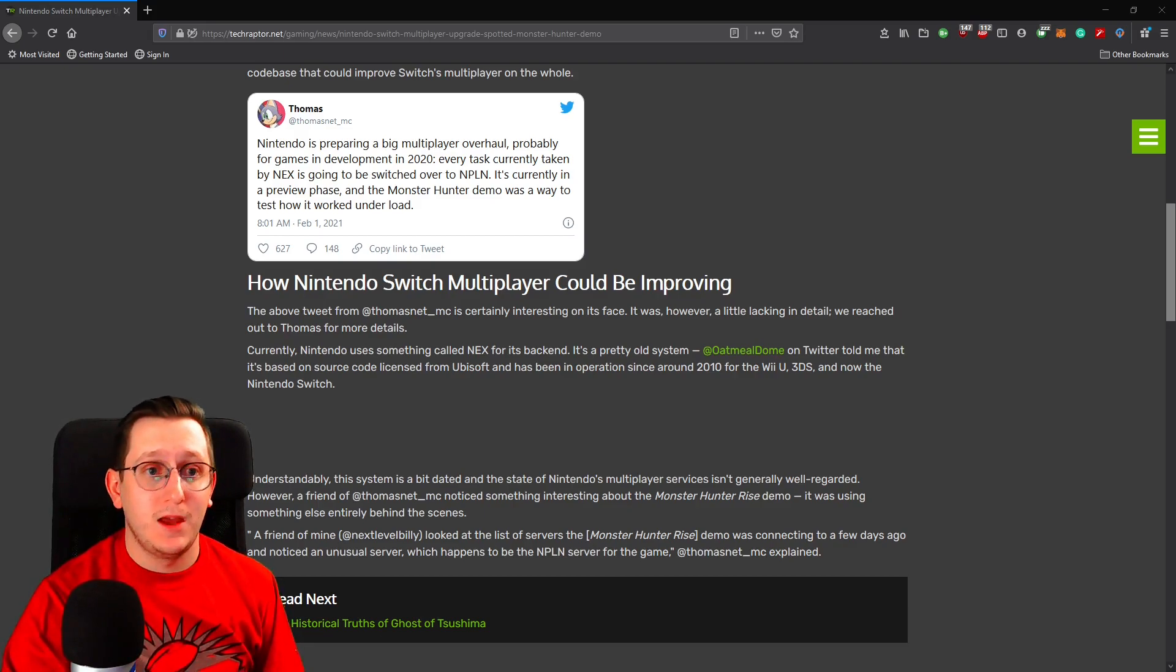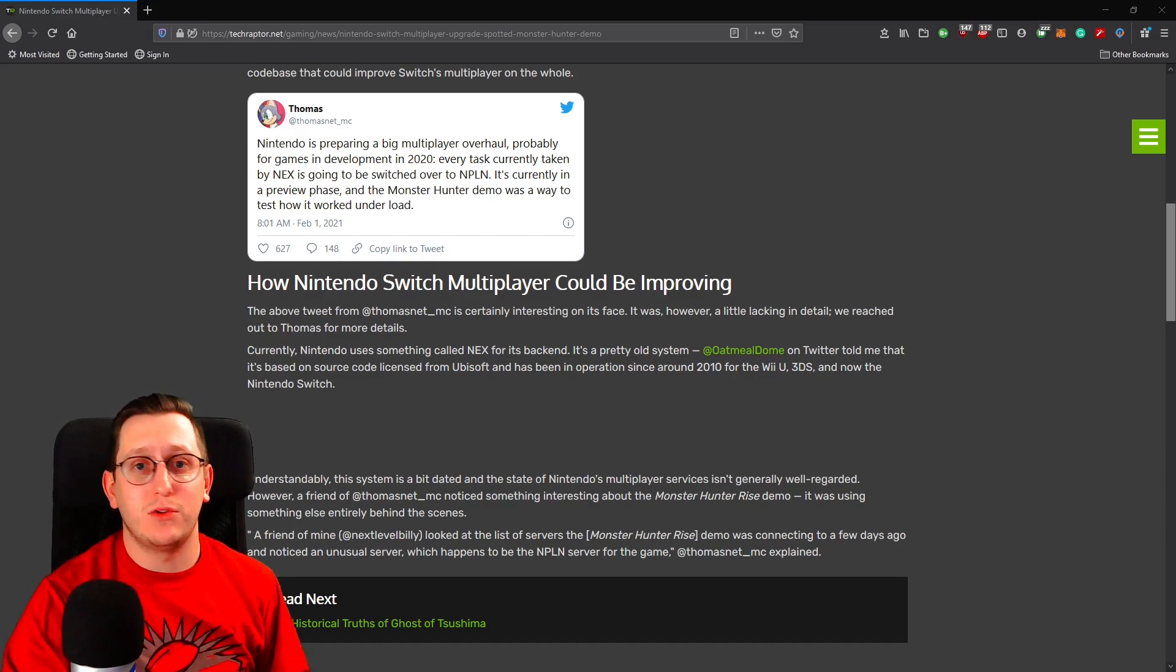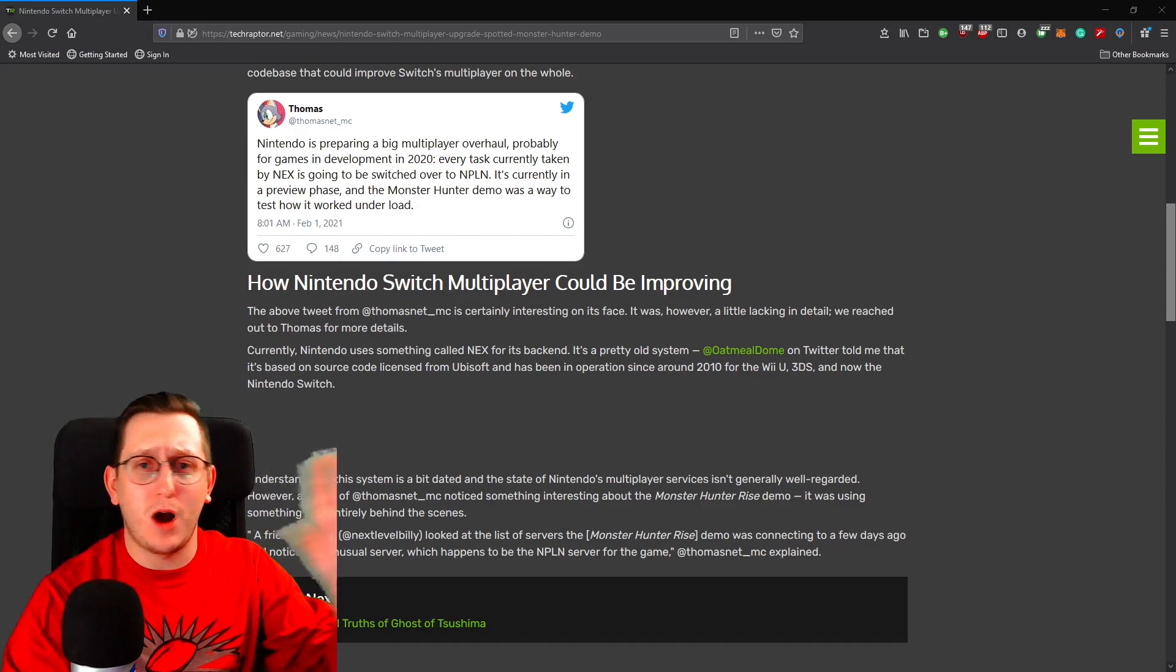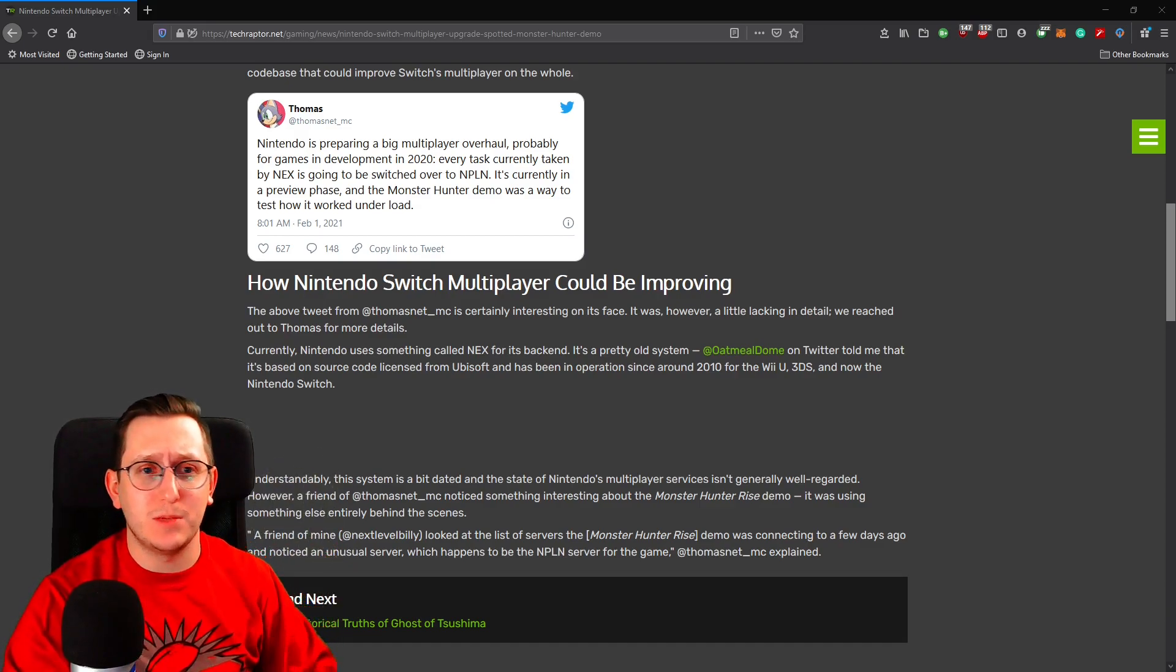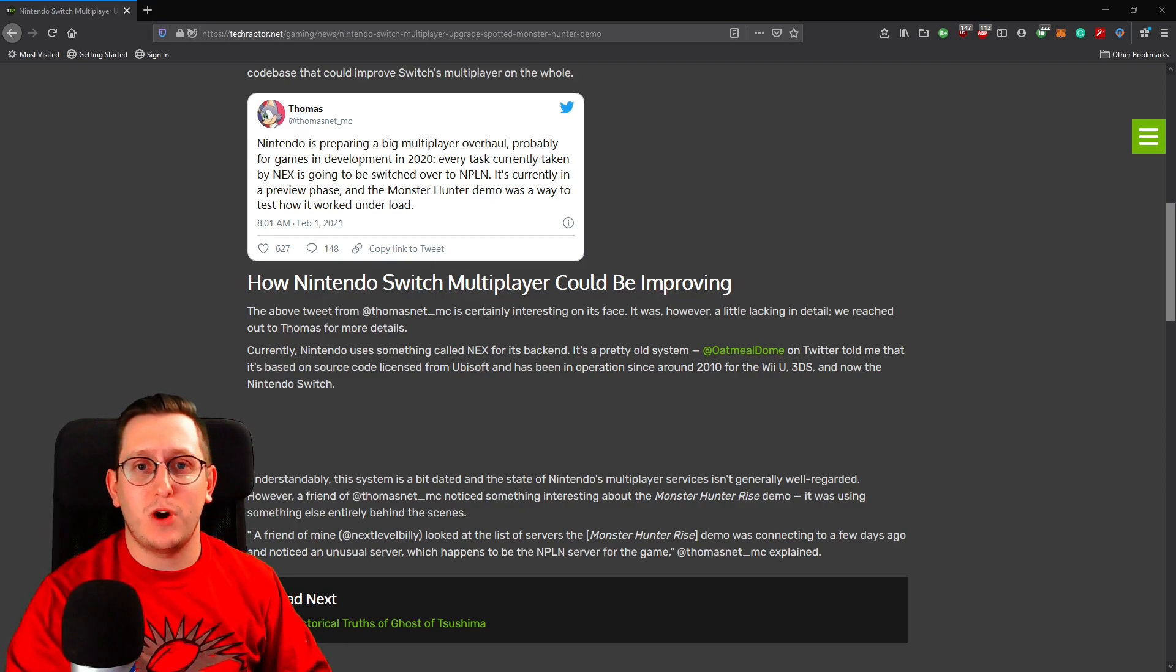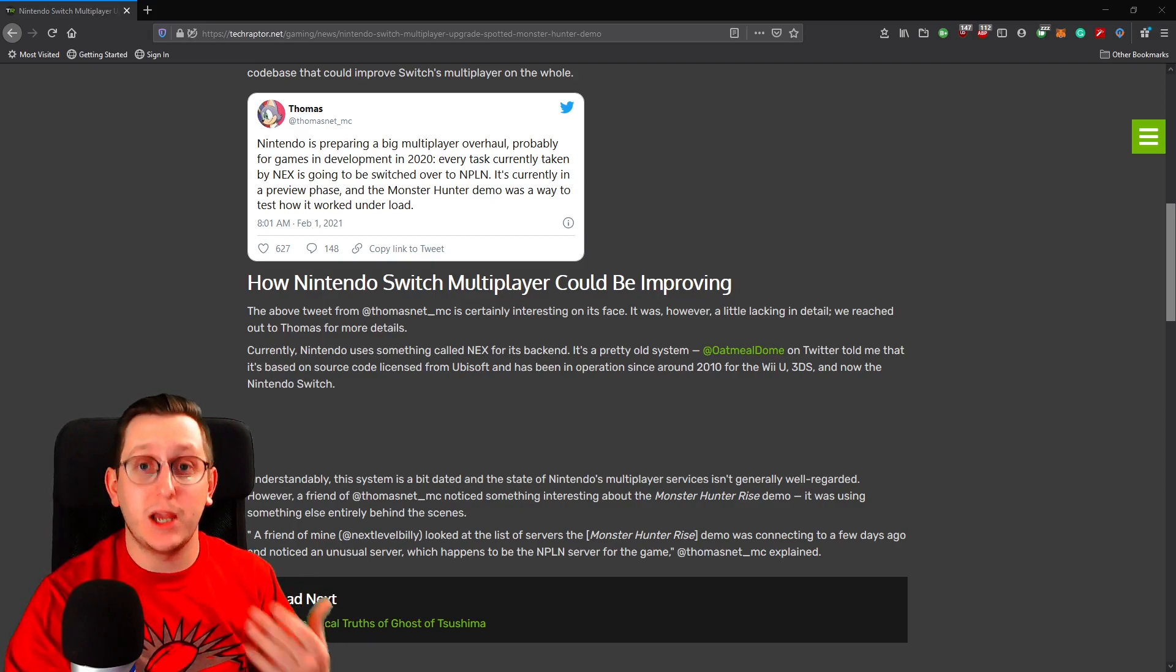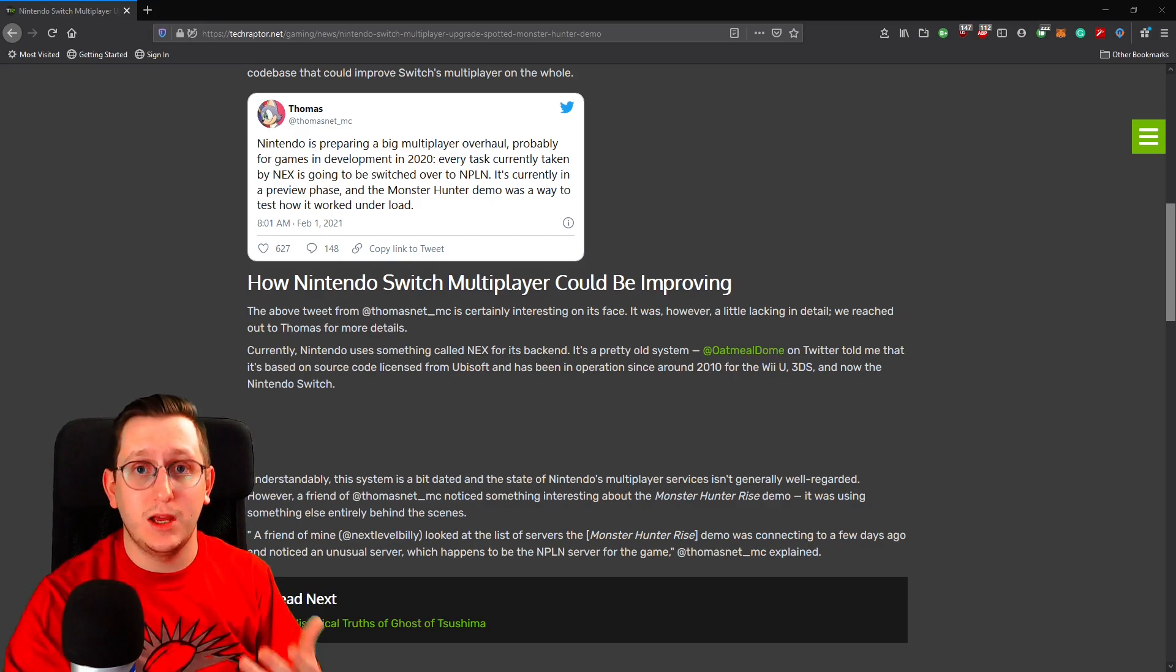Now this article does make very clear that this isn't going to change anything really big, like the whole UI or the overhaul of the actual multiplayer, but it will make some differences as far as connecting to your friends and playing with your friends. So if that's something you'd like to do regularly, that could be really helpful.